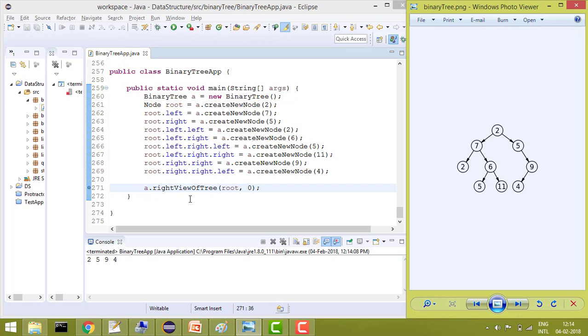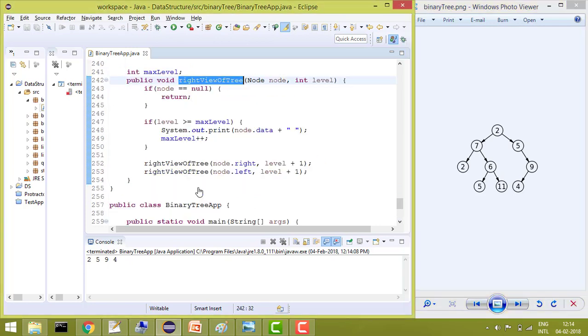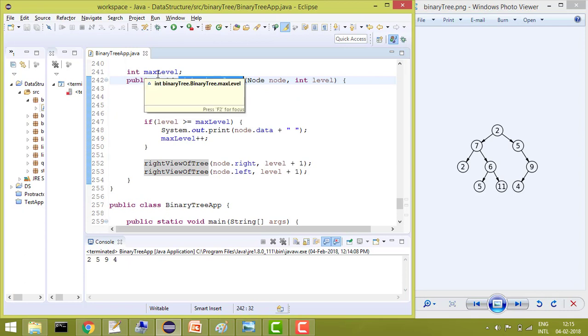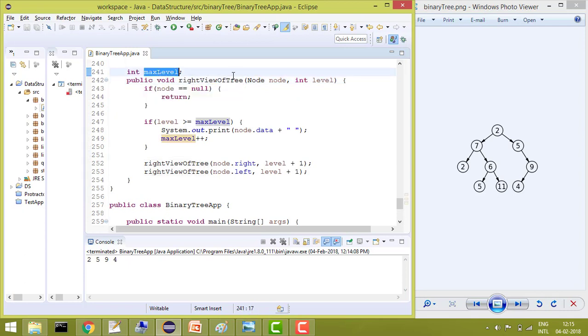So what we'll do is basically create a function right view of tree where we are passing the root and we are starting from 0, basically it's a level. And we are initializing a max level.